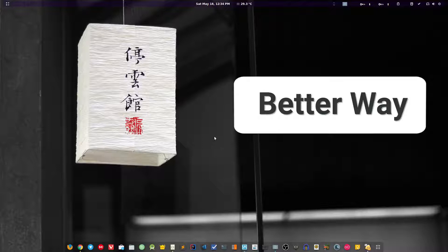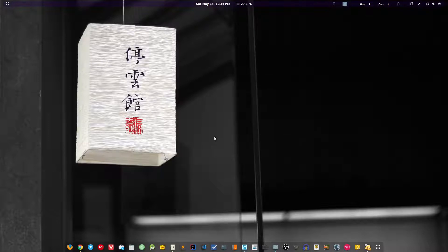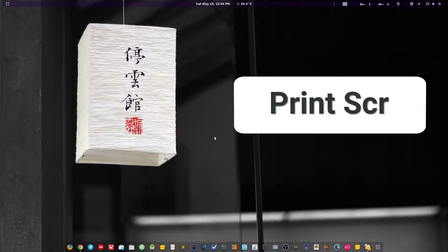To take a screenshot of the full screen, you can simply press the print screen key and it will take the screenshot.